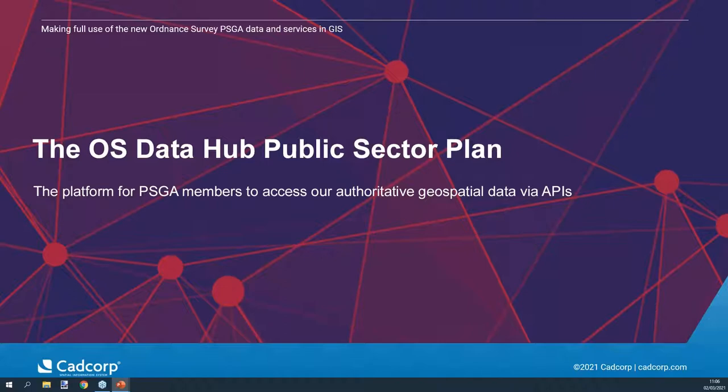The OS Data Hub public sector plan allows you to connect to data sets via a number of APIs, including the OS Maps API, OS Vector Tile API, OS Features API, OS Places API, OS Names API, OS Linked Identifiers API, and OS Downloads API.